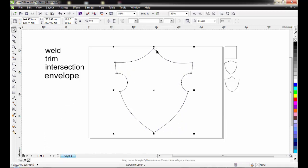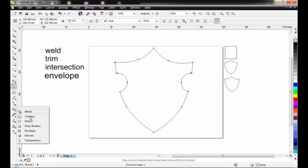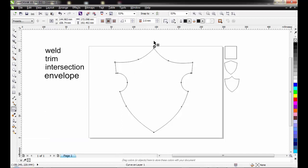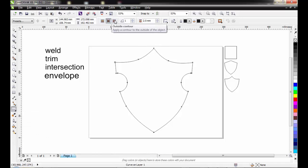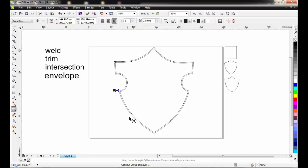The next thing we move to is how to get a copy of this badge shape — how to get an extra layer for this badge shape. That will introduce us to the Contour tool under Effects. Contour allows you to apply a series of concentric shapes. I can add series of concentric shapes around this particular active shape. Once selected, take a look at the property bar — you'll see 'To Center,' 'Inside Contour,' and 'Outside Contour,' depending on where you want the line. I want the line outside, so automatically you have an extra copy of this badge shape outside.